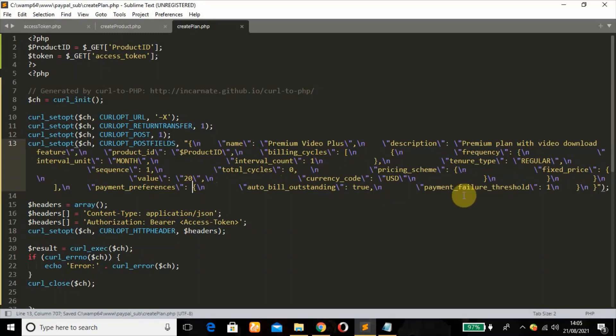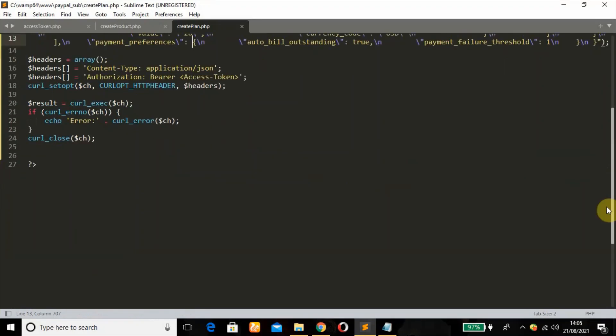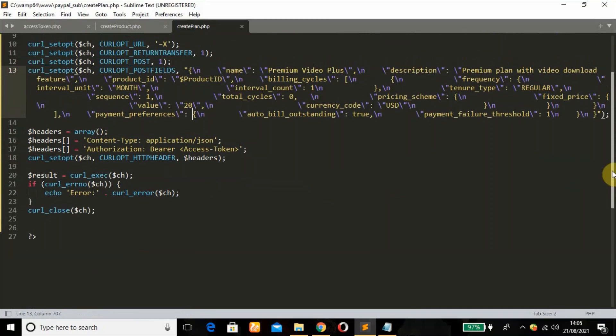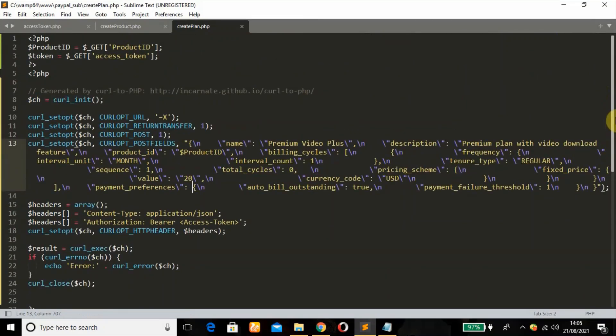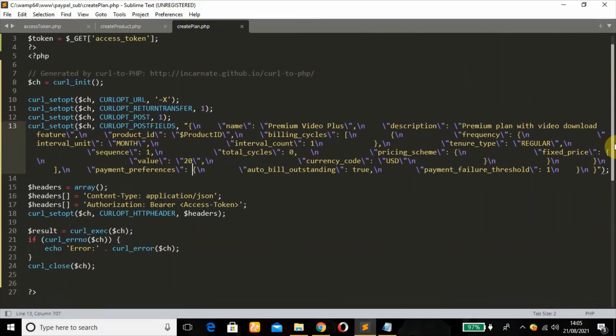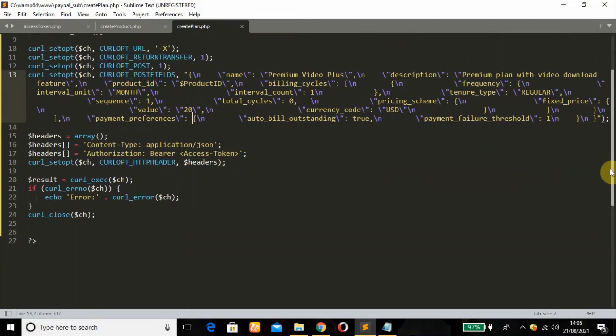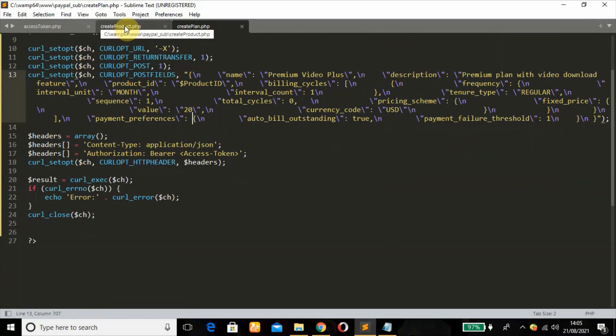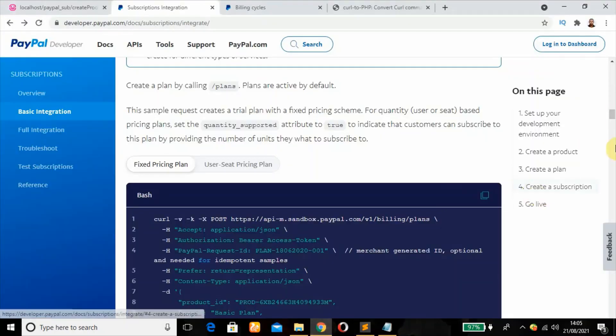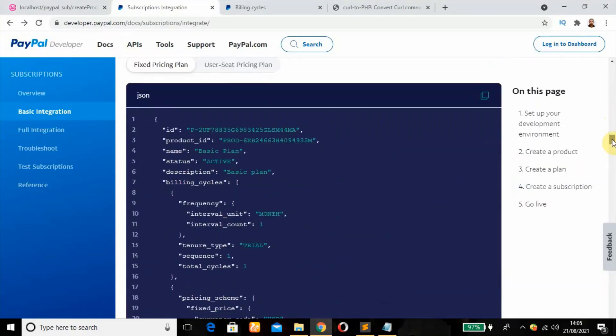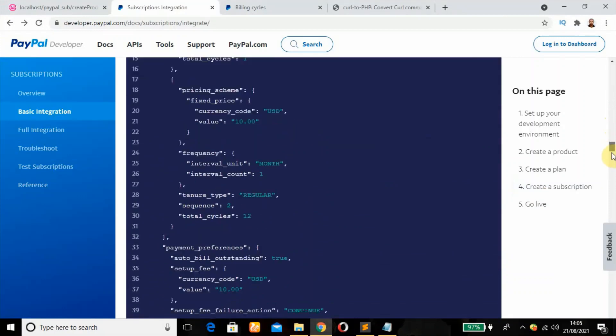I think that's the changes that we need to make here. We're going to make sure that our payment failure threshold is only one. So once the payment fails for the first month, the user will still be active. The second month, once it fails, the user will be deactivated. That's what that means.